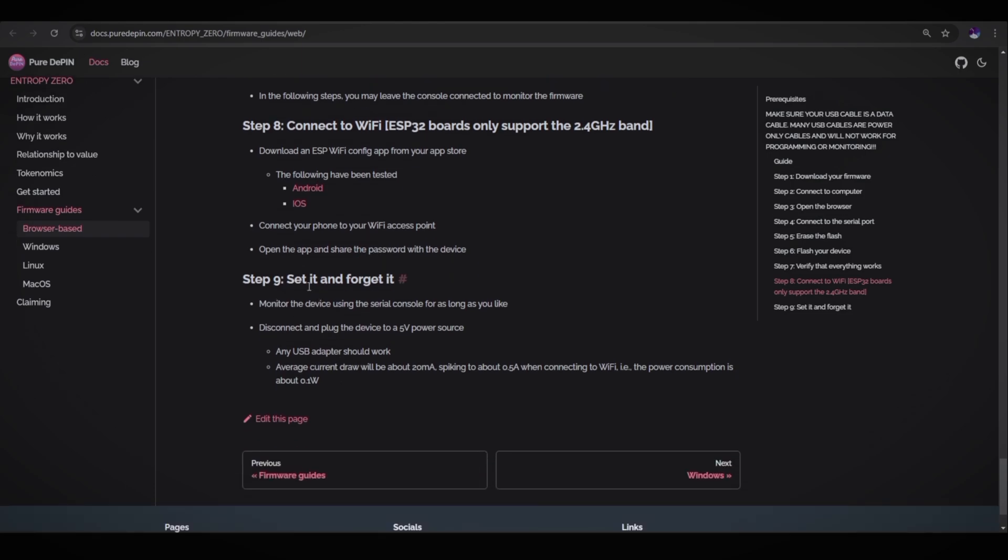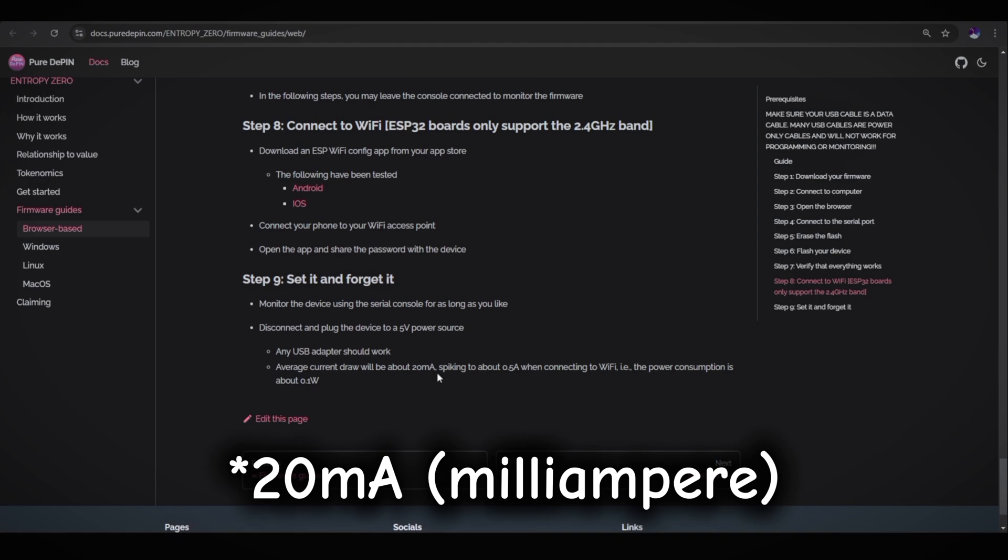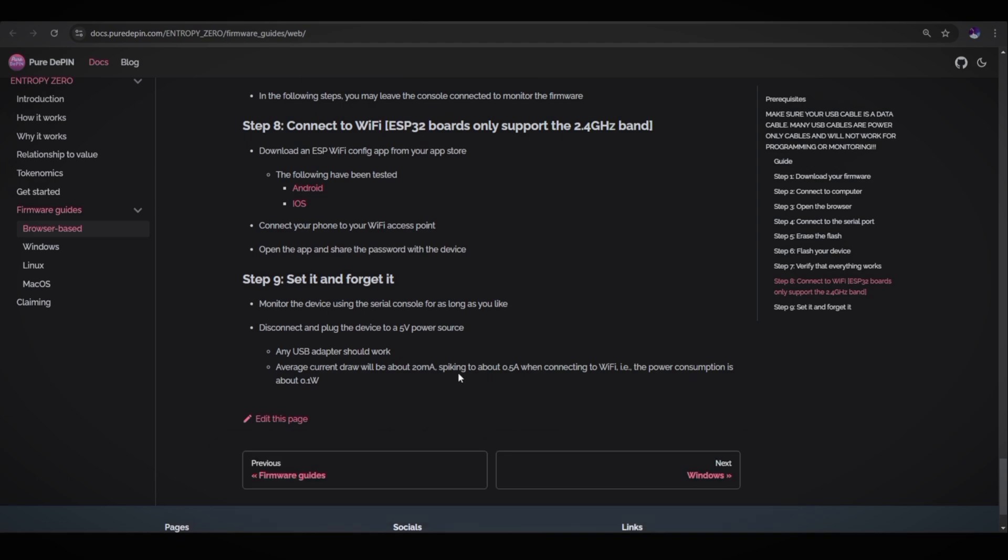Step nine, set it and forget it. Monitor the device using the serial console for as long as you like. Disconnect and plug the device to a 5-volt power source. Any USB adapter should work. Average current draw will be about 20 milliampere, peaking to about 0.5 ampere when connecting to Wi-Fi. The power consumption is about 0.1 watt. Let's jump over to the phone and show you guys how to connect the device with your mobile app.